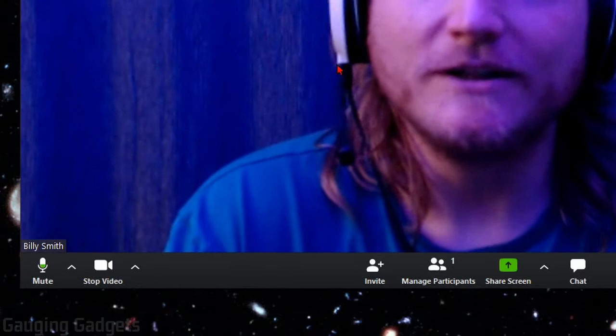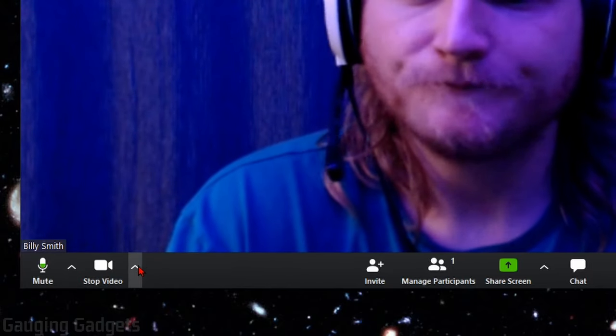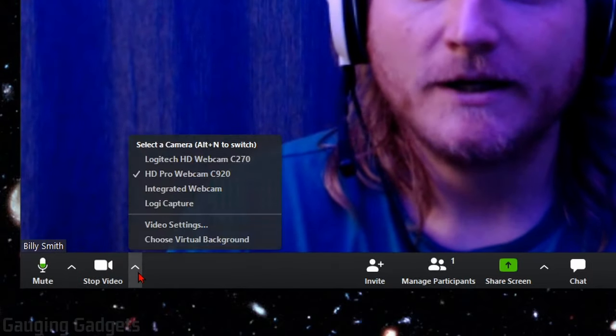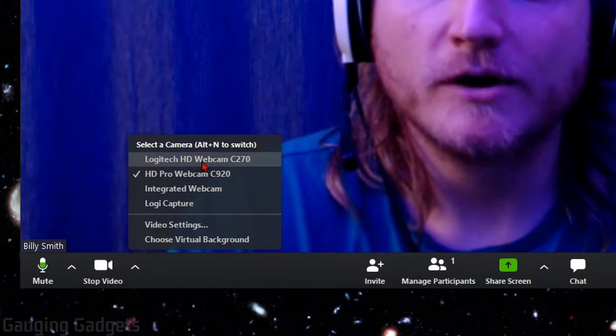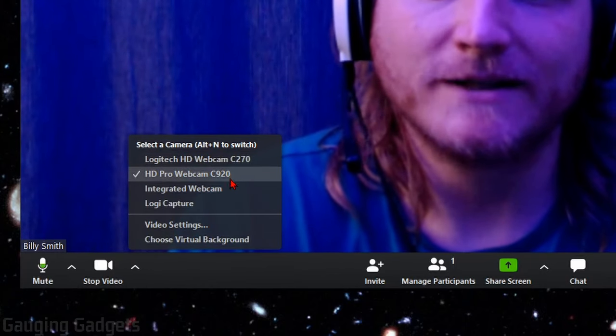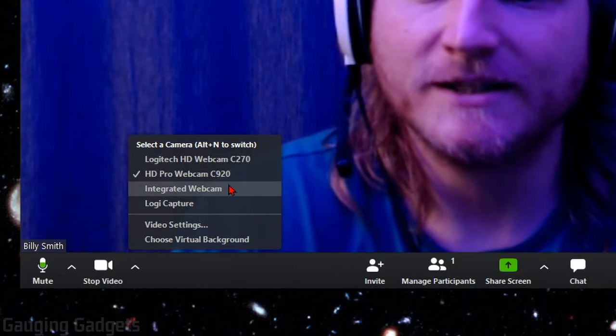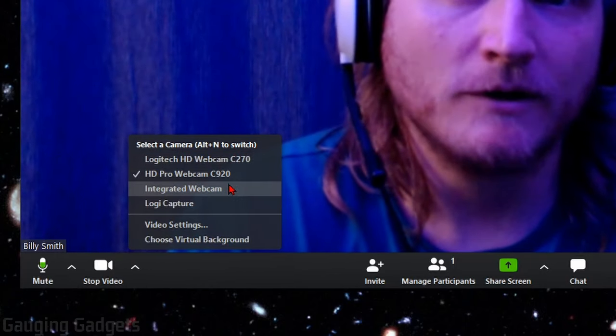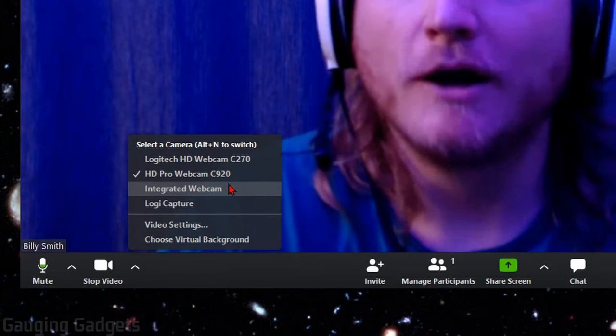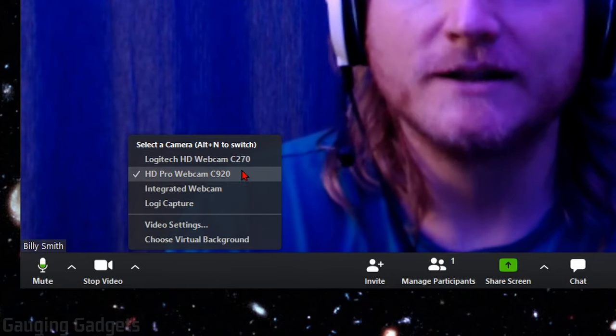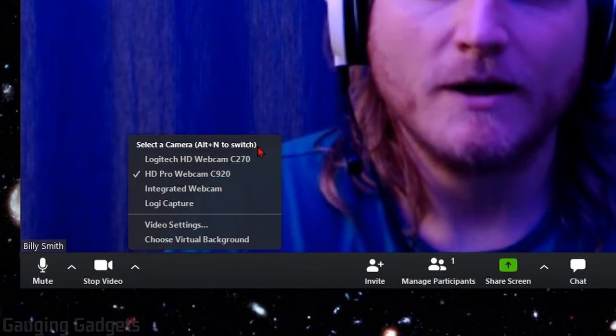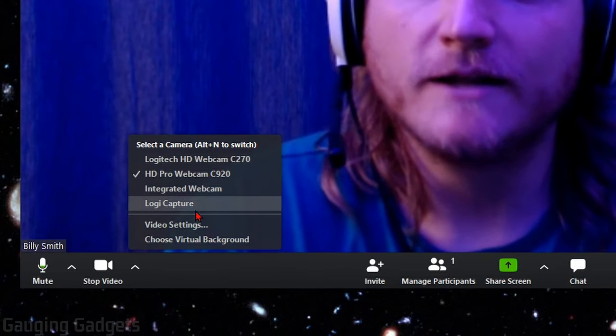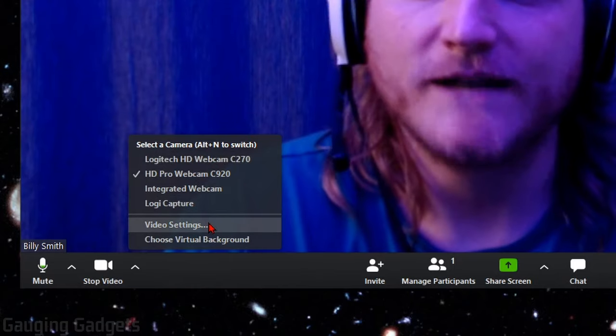If it still is not working, select the little arrow here and make sure that you have the correct webcam selected. So you can see the list of different webcams available. If you have one plugged in, maybe an external webcam, you can select it here. But if that's still not working, let's go into video settings.